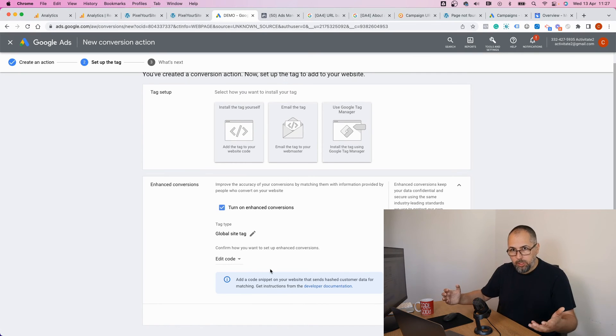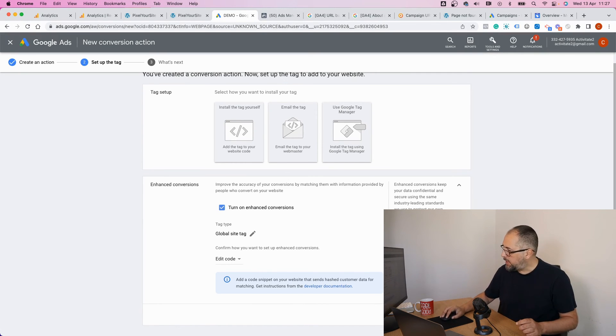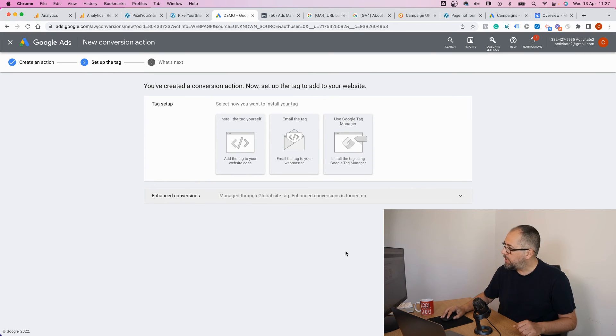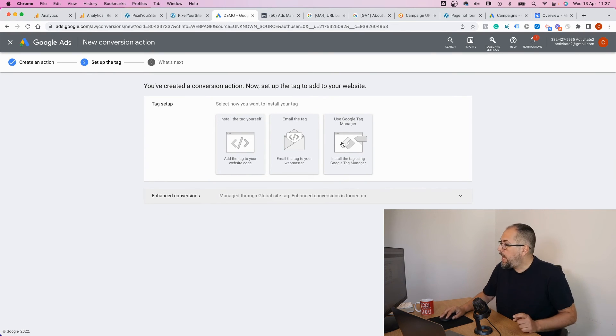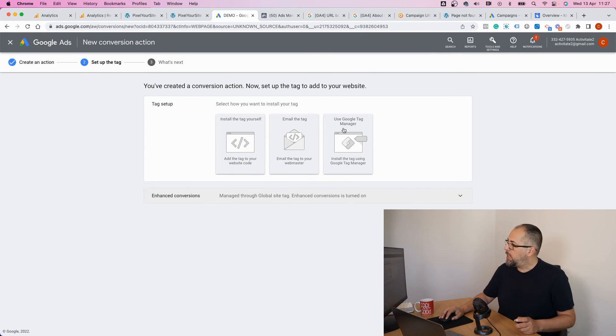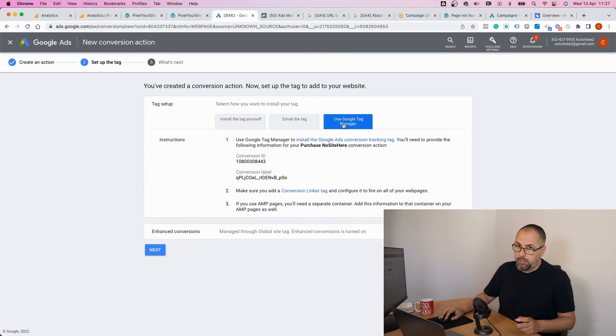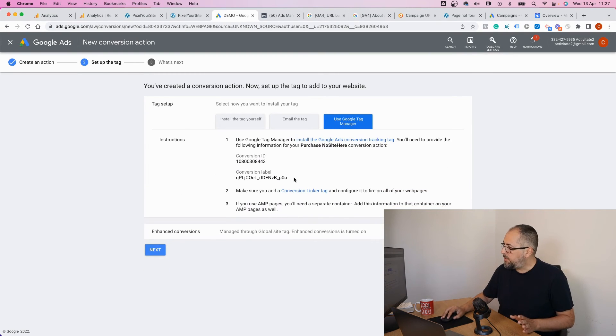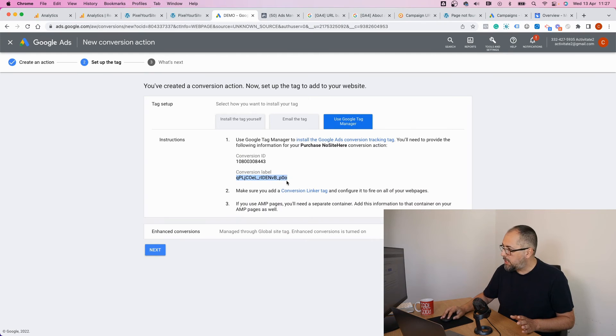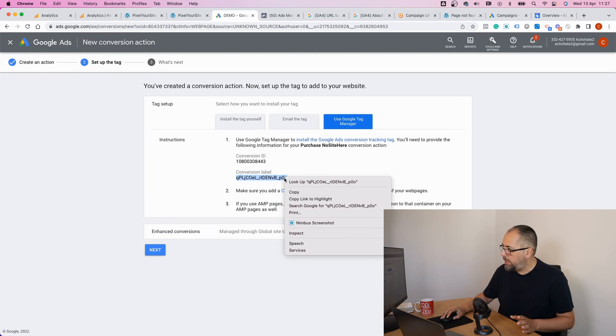In my case, it's an e-commerce purchase event, so I will select edit code and save. Now the last thing I need: the conversion label. Click on use Google Tag Manager. We are not using Google Tag Manager, but it is easier to find the conversion label and copy the conversion label from here.